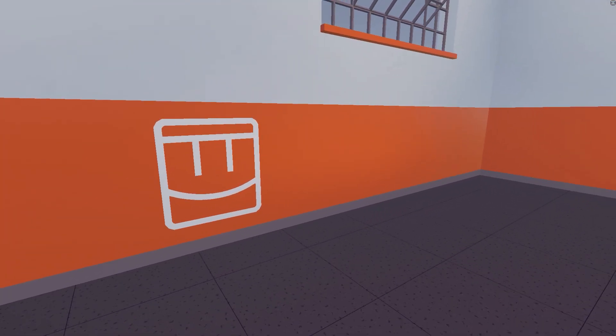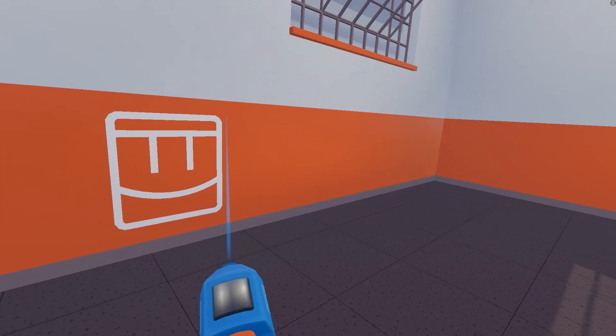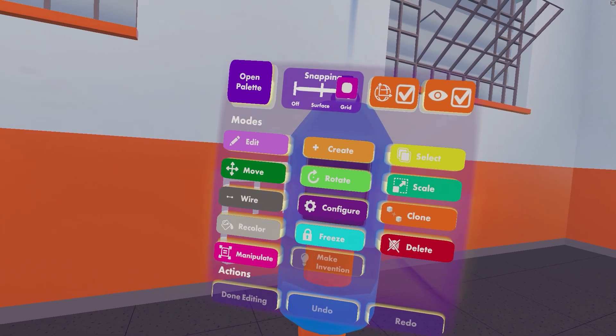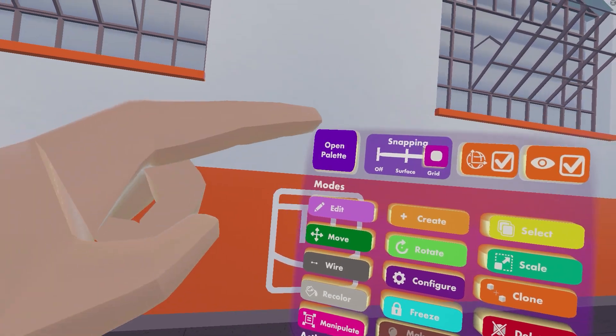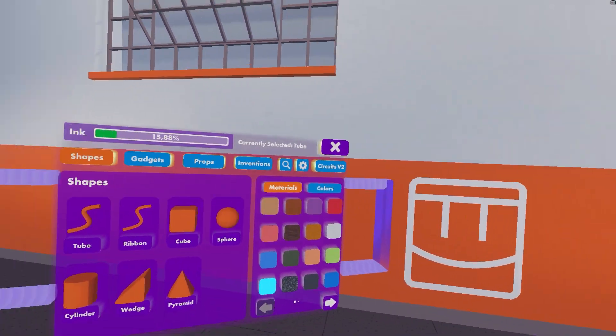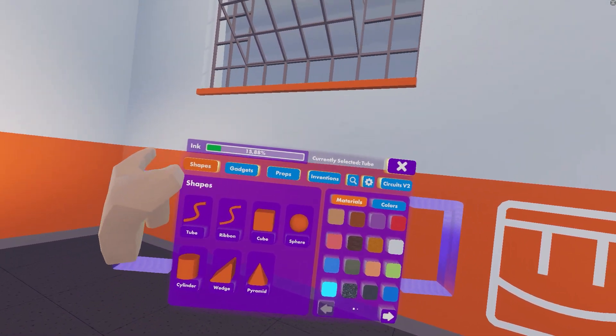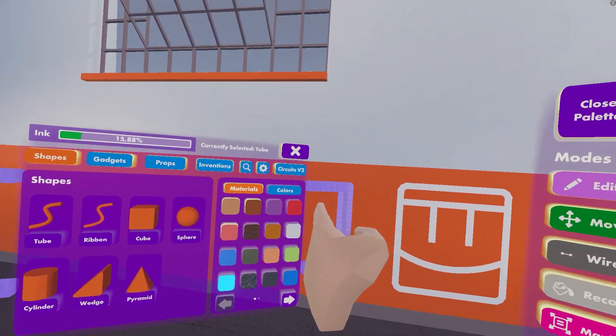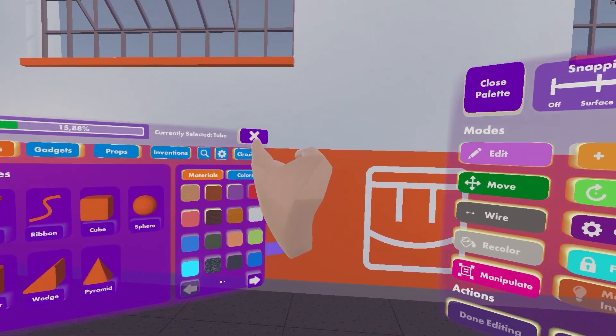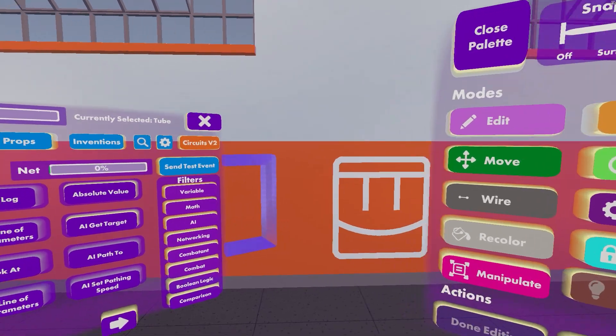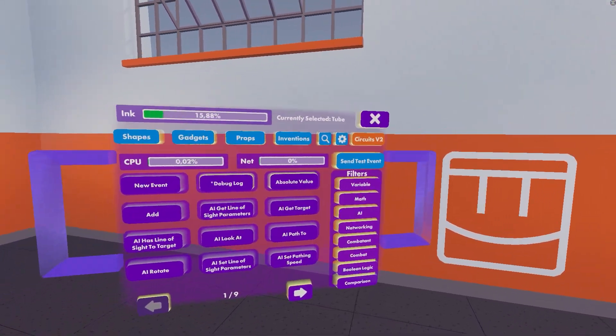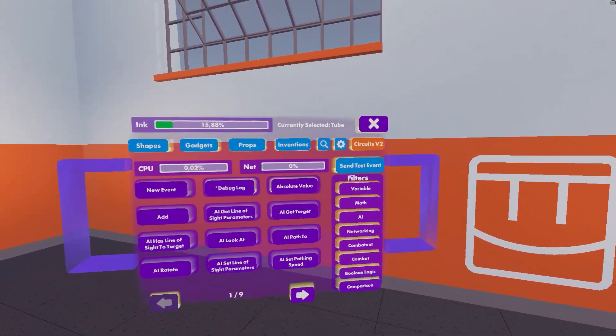Now that I have applied those settings, I can go to my Maker Pen, open palette, and at the end there is a Circuits V2 tab. Excellent.